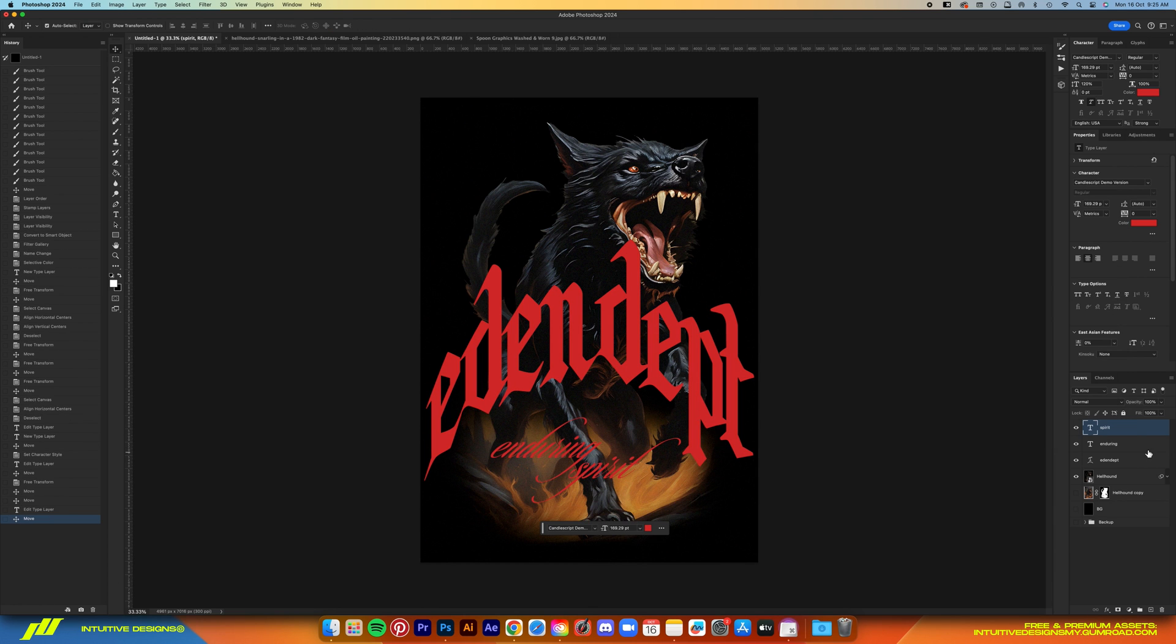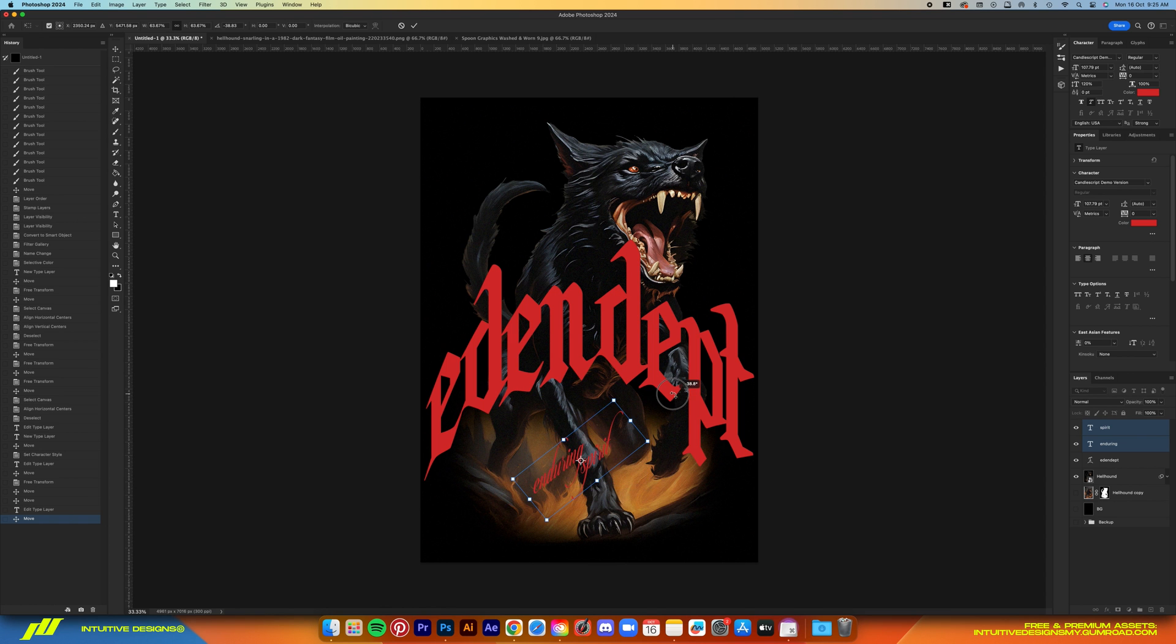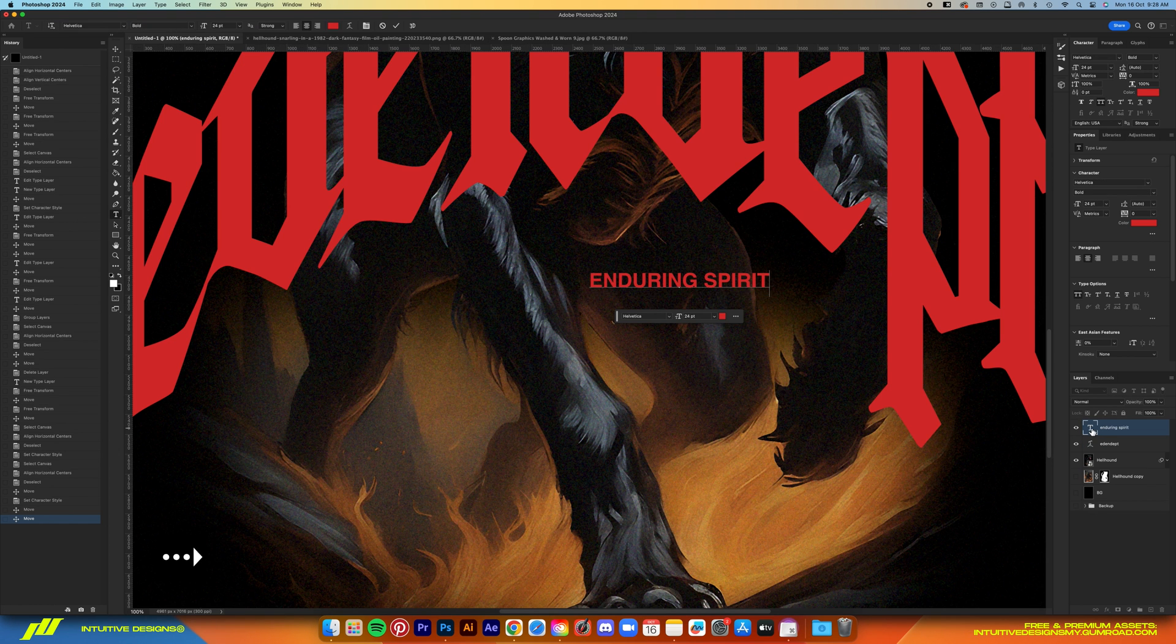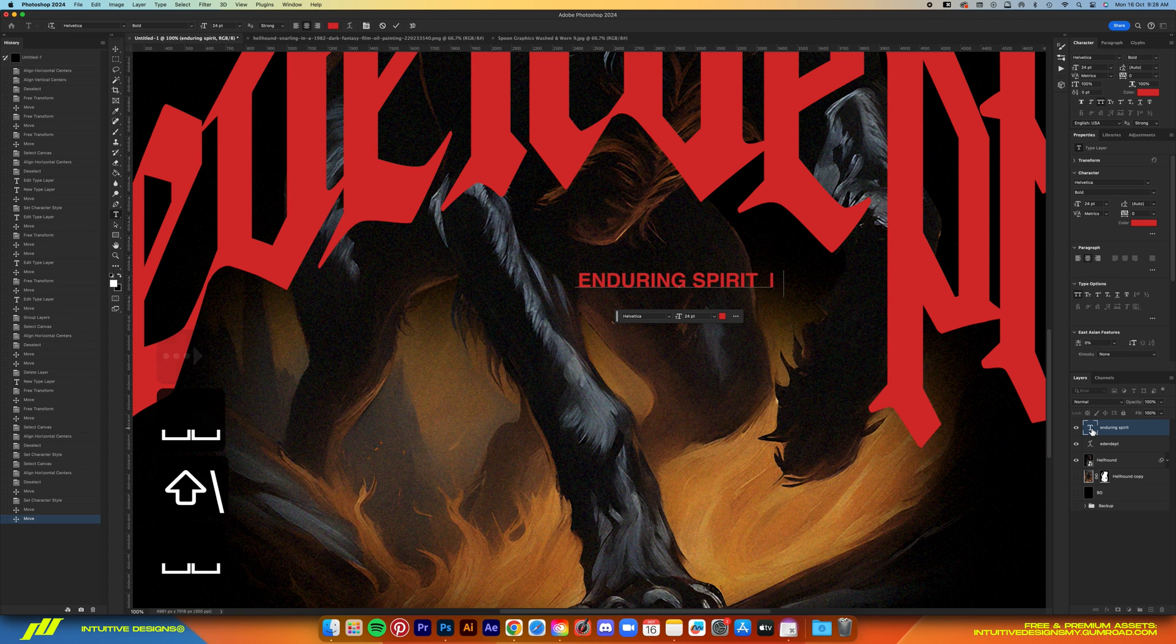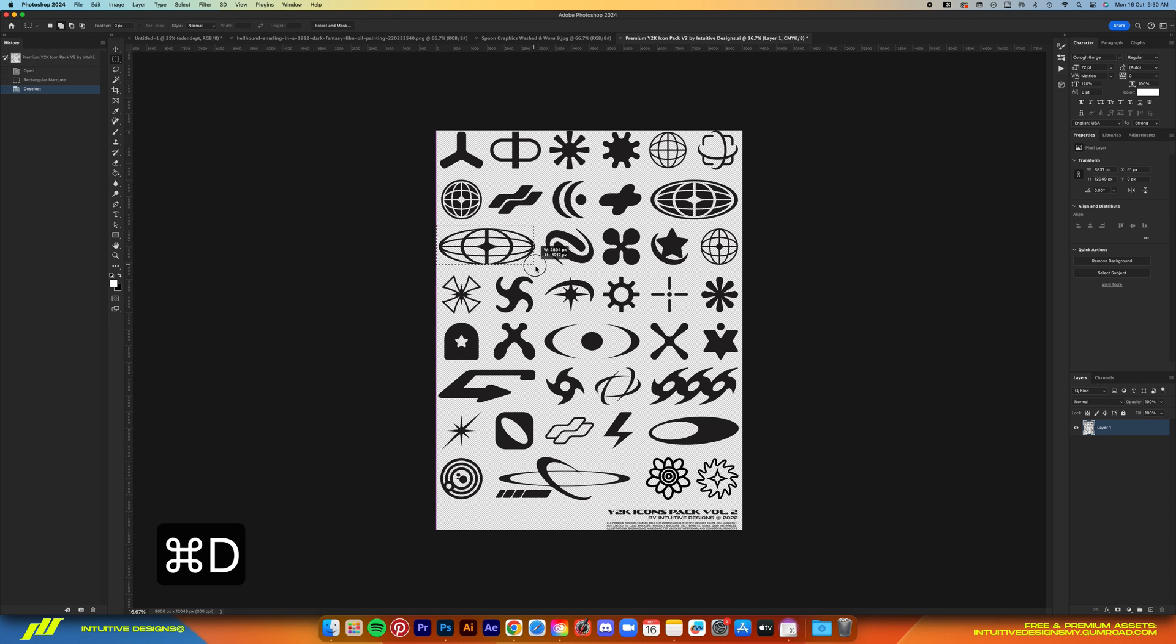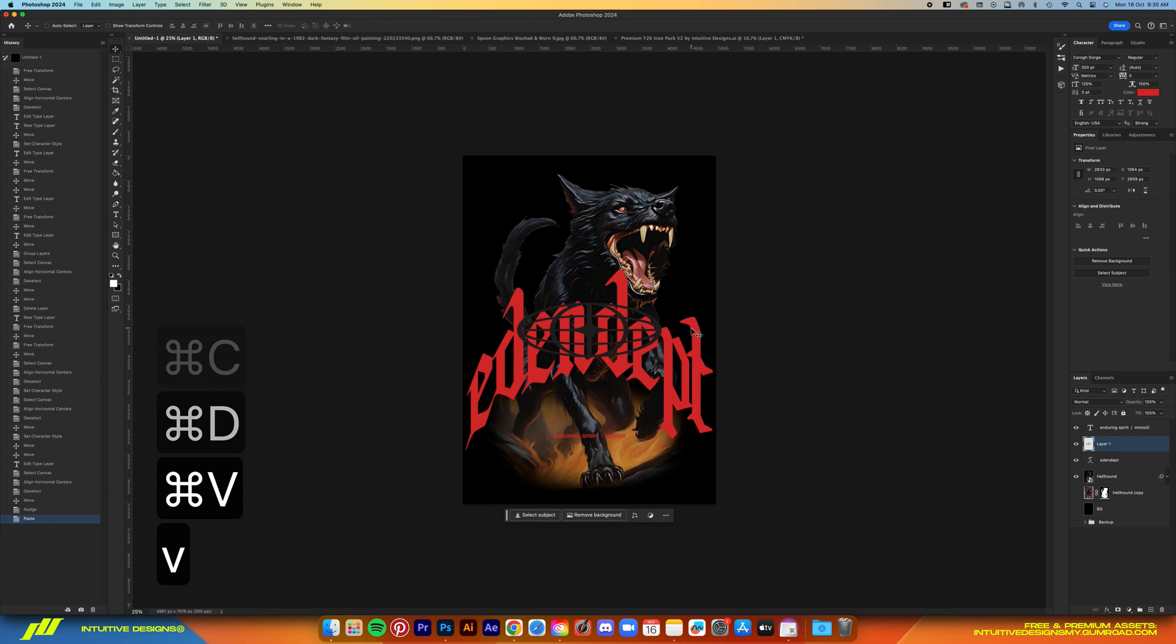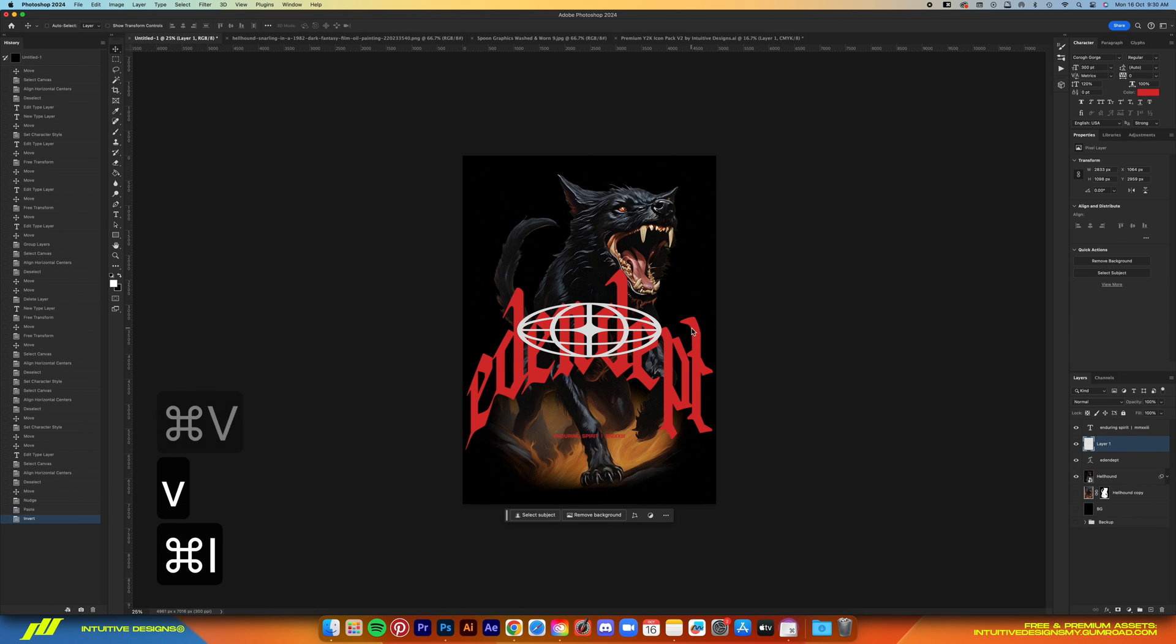Now the next step is of course the subtext. I'm just going to put in Enduring Spirit Priest and stuff. Now that script font doesn't look good, so I'm just going to go with Helvetica and then add this icon from my Y2K pack. Link below if you want to get it from my store.